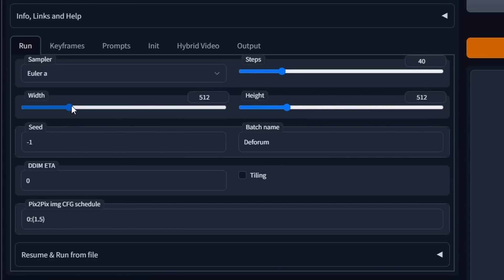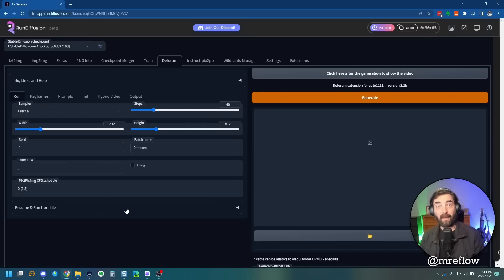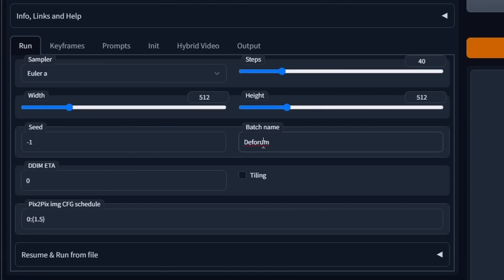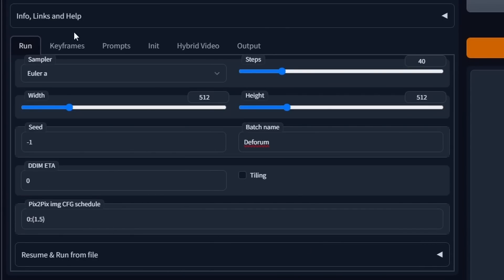You've got your seed — it works just like a text to image seed. If it says negative one, it's going to generate a random seed every time. If you got a video you really liked and want to recreate something similar, you can try to reuse the same seed. The batch name is basically the folder it's going to save into. Pretty much all the other stuff I just don't mess with. Now the keyframes tab is where all the knobs and buttons are — this is where you tweak all the various settings for the video.